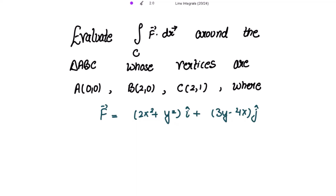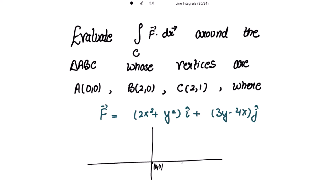We have to evaluate the line integral of the dot product of F vector and dr vector around the triangle ABC, whose vertices and vector point function are given. The vertices are: A is the origin (0,0), B is (2,0), and C is (2,1). Joining all these points gives us triangle ABC, and we have to evaluate the integral along this triangle.